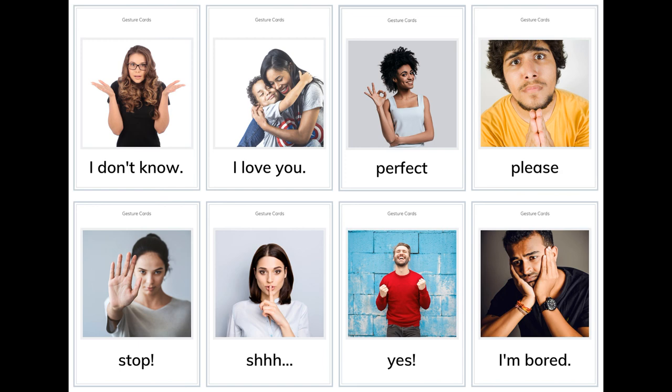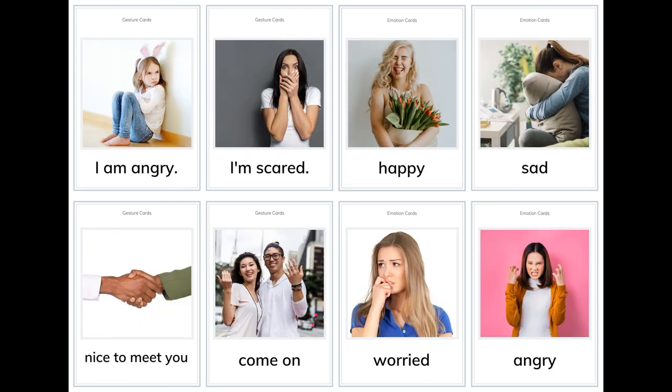More gestures and emotions: perfect, please, stop, shh, yes, I'm bored, I'm angry, I'm scared, happy.